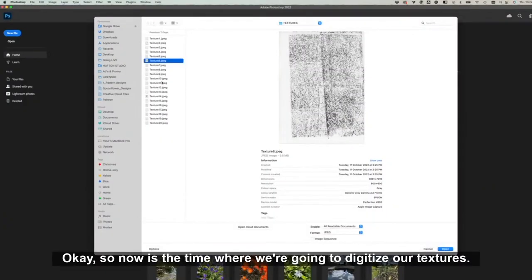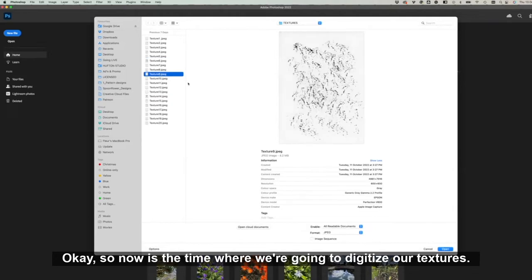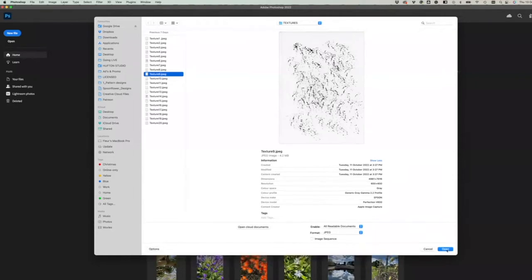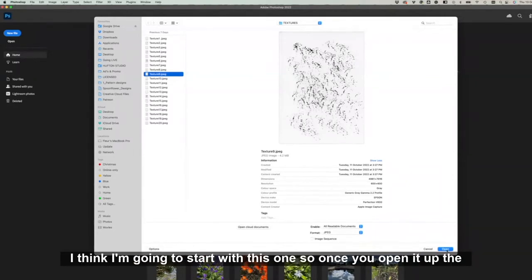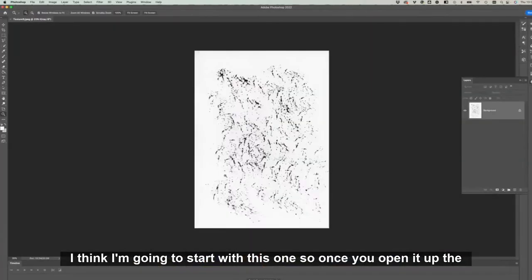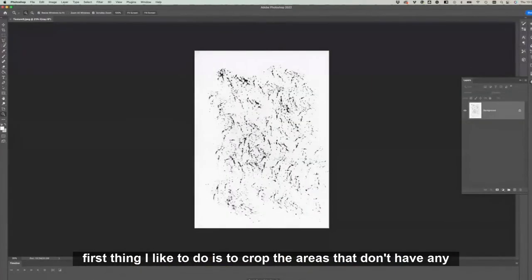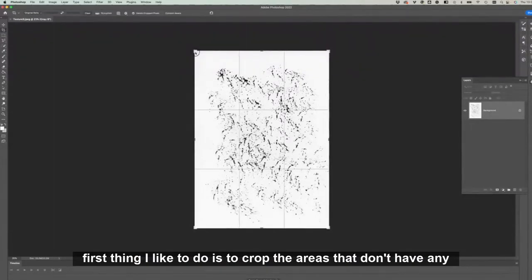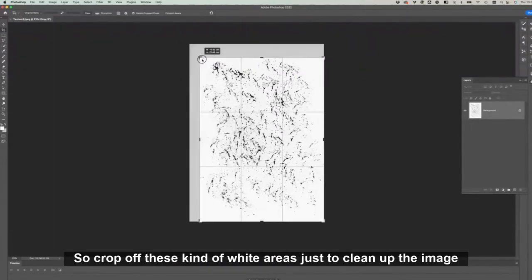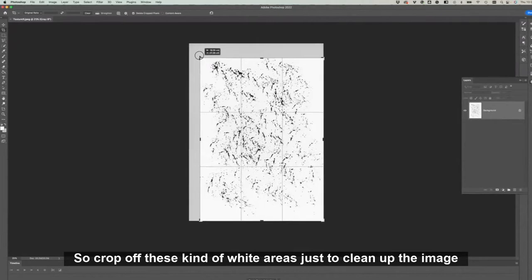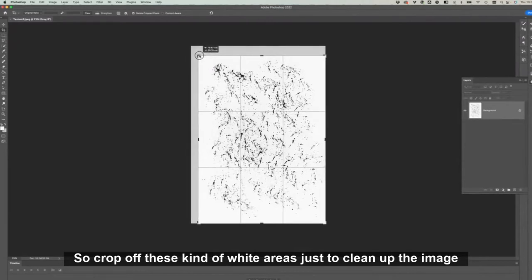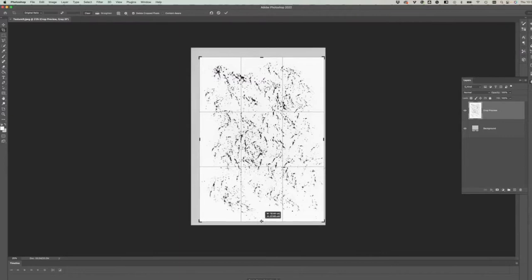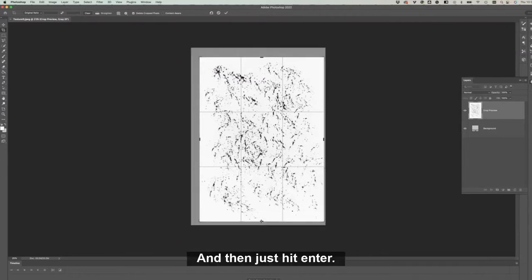Okay, so now's the time where we're going to digitize our textures. I've got them all saved here in one folder. I think I'm going to start with this one. Once you open it up, the first thing I like to do is crop the areas that don't have any textures in them. So crop off these white areas just to clean up the image slightly and then just hit enter.